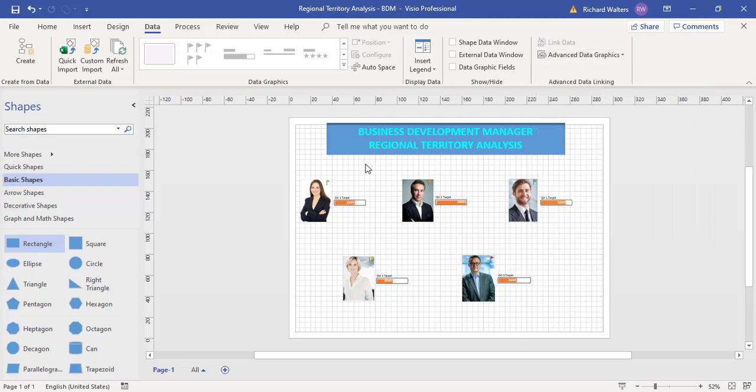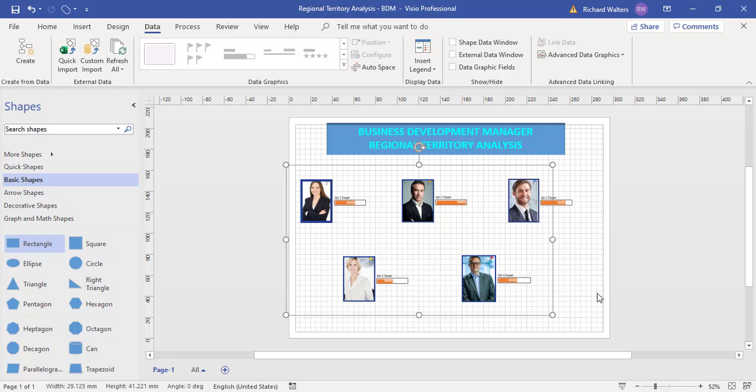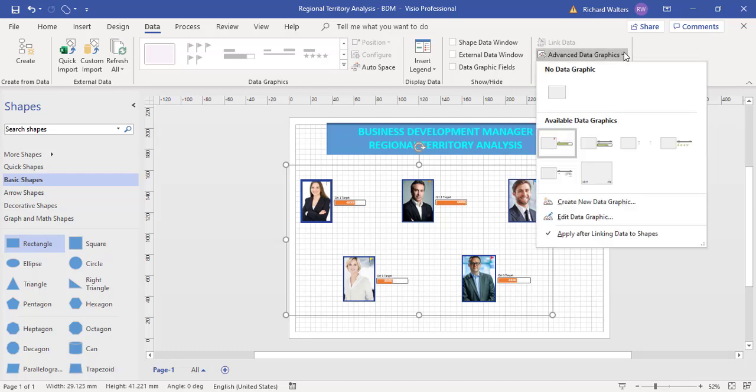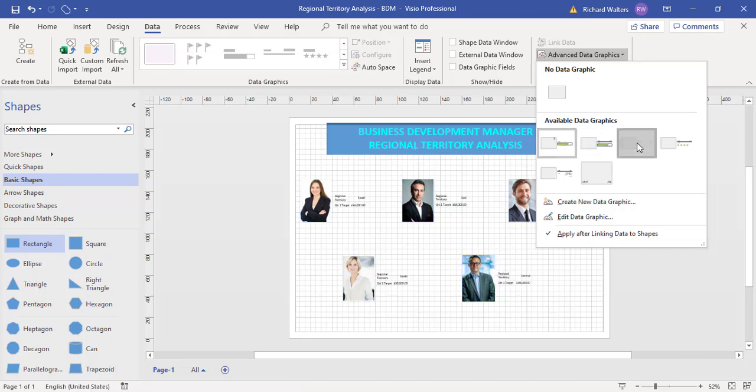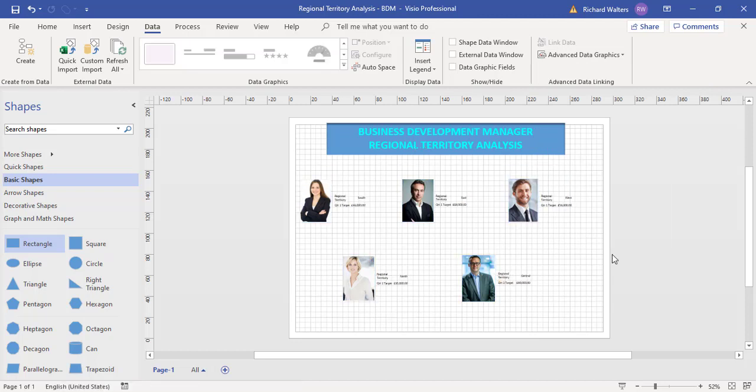I could choose another one and even modify them. I'm going to add all the shapes, go to the advanced data graphics, and pick one. That's the one applied by default. I'll see what this one is. That'll give me another one here with text against it, showing the region and quarter one target.